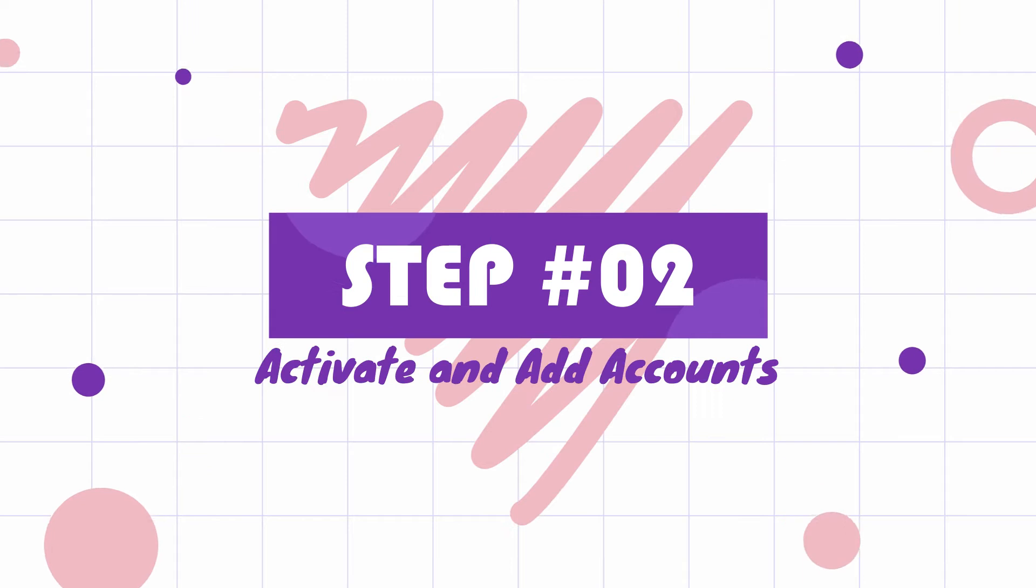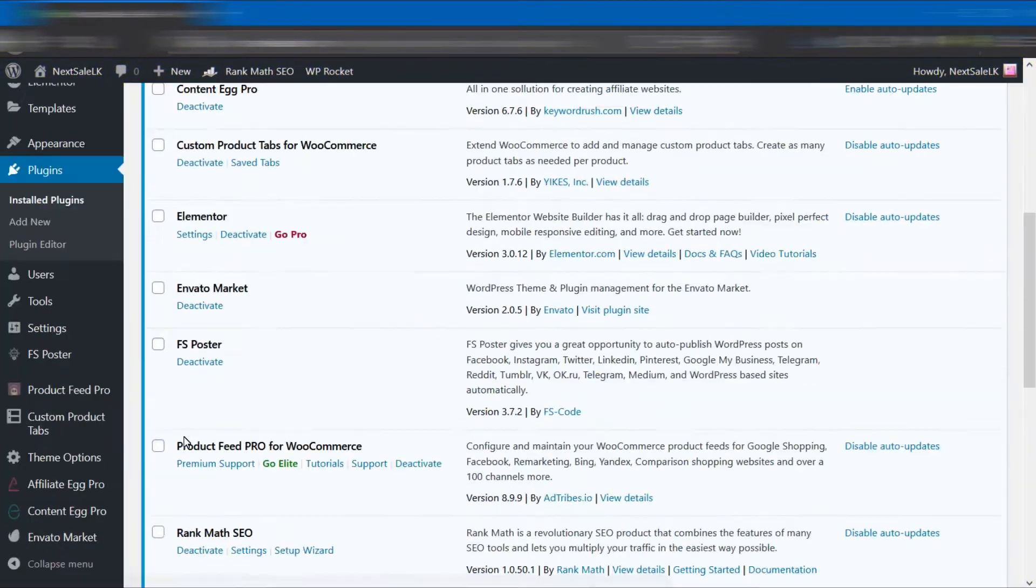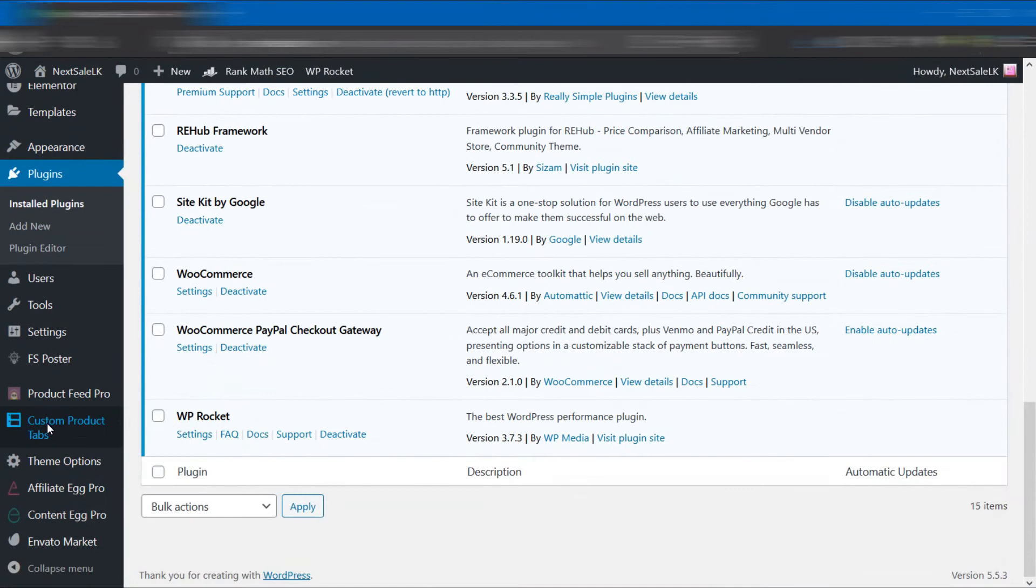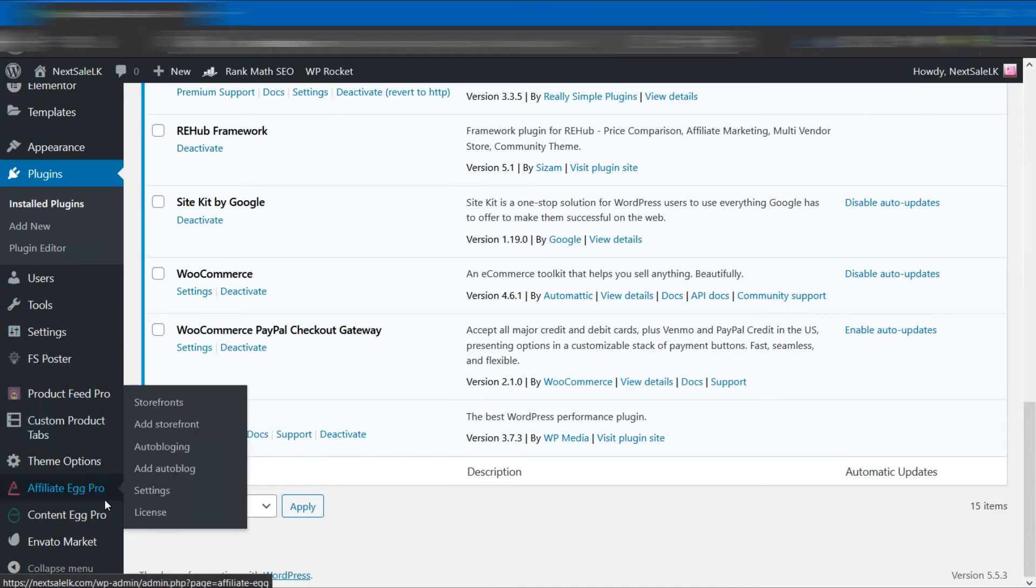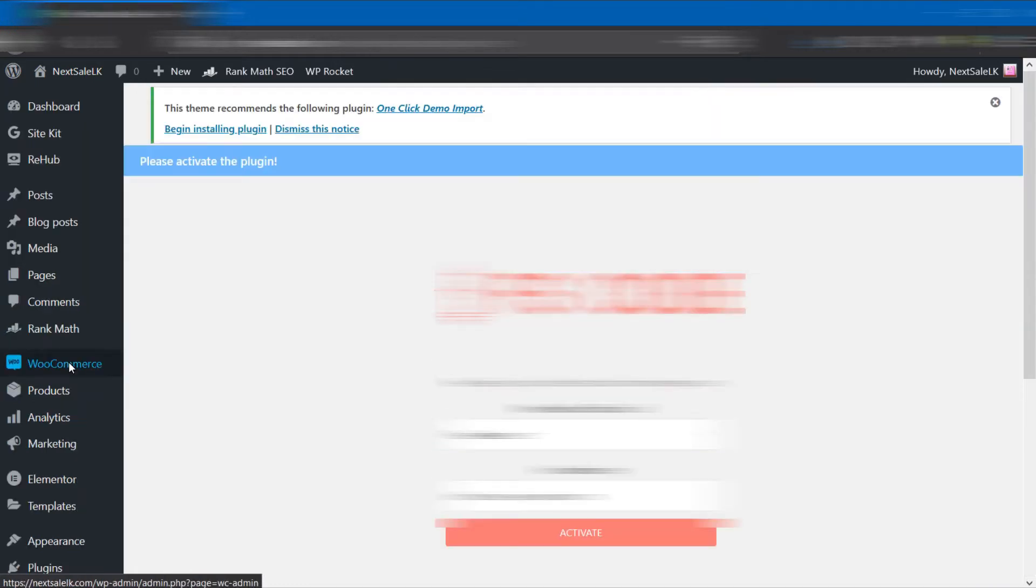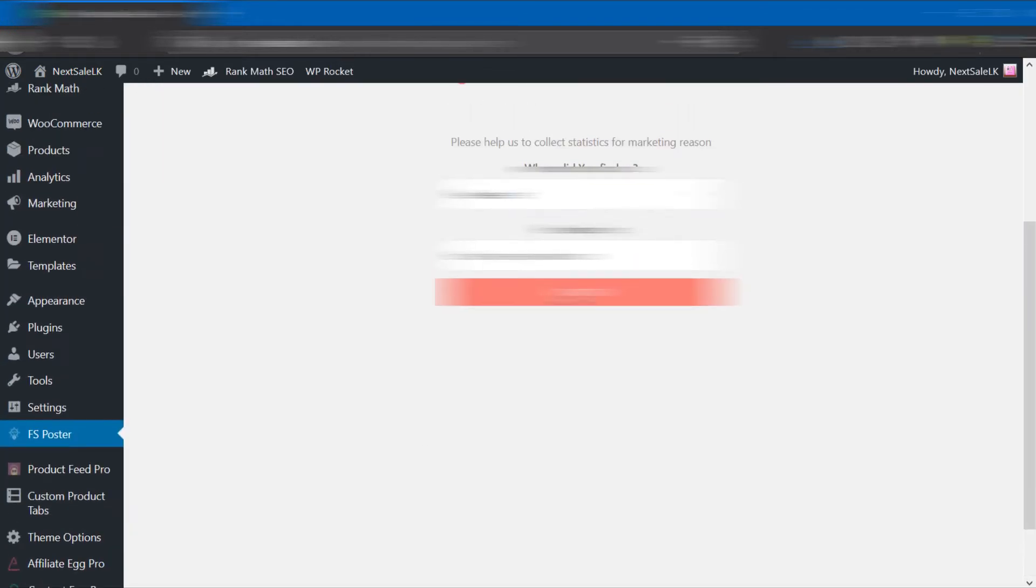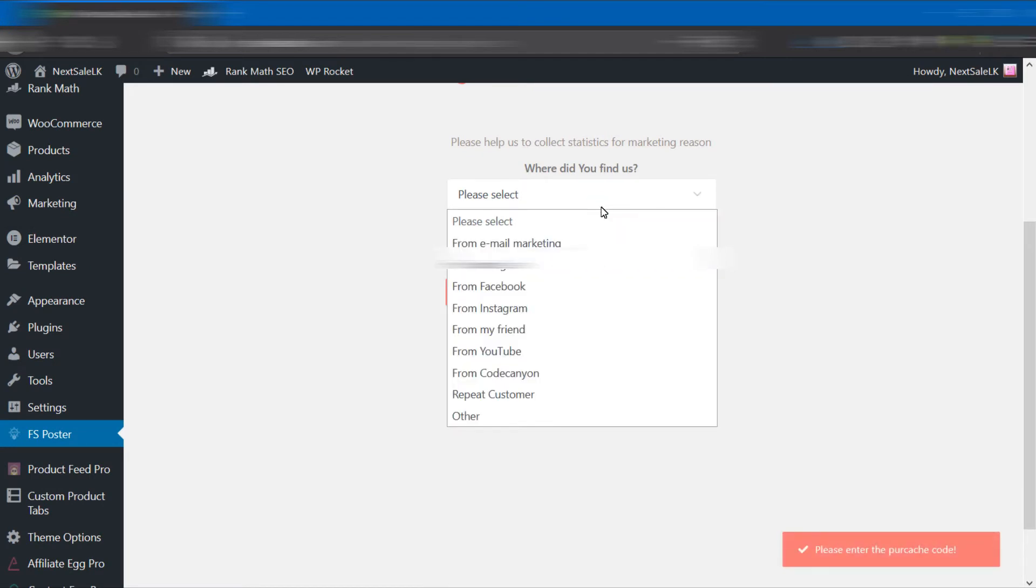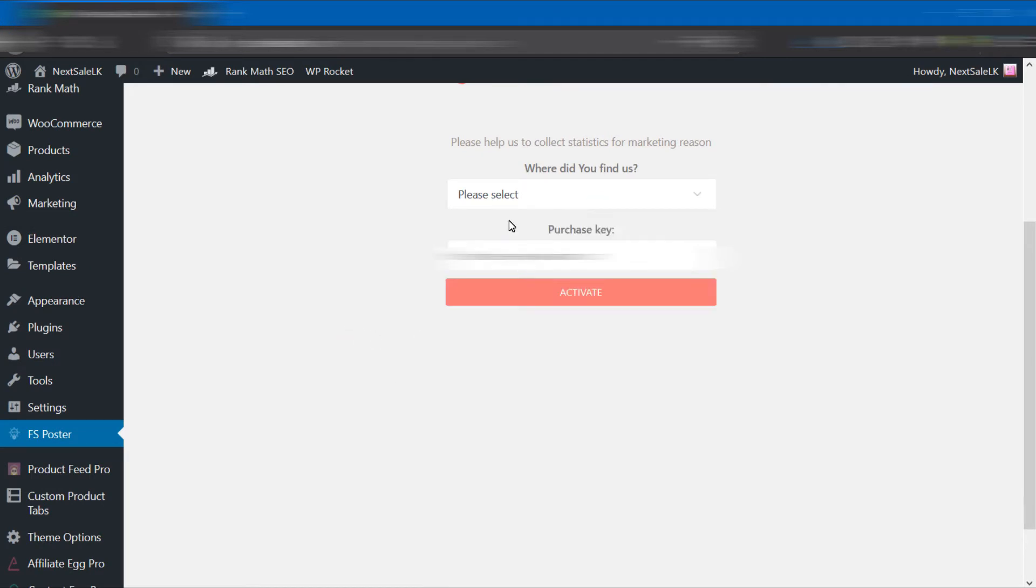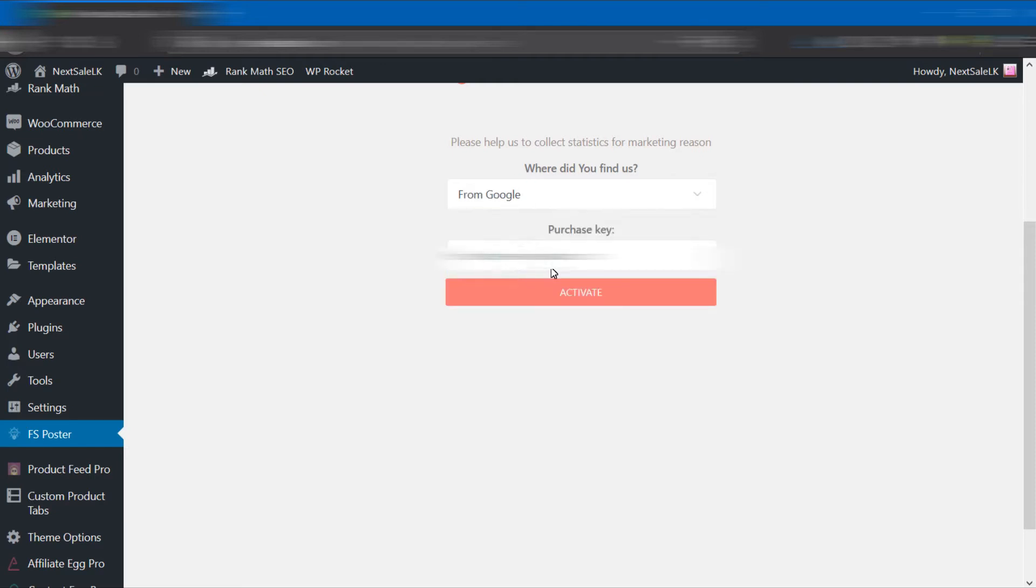Second step: activate and add accounts. After activation of the FS Poster plugin, you will see a new tab in your WordPress dashboard. Click the FS Poster tab to add your social media accounts and set the activation key. Then activate your account using your purchase key.